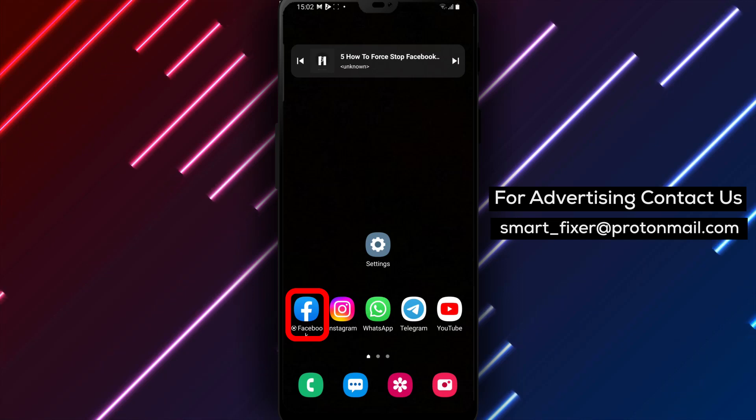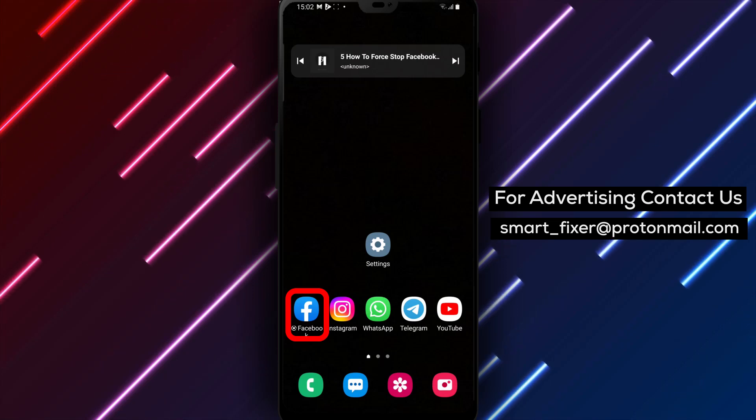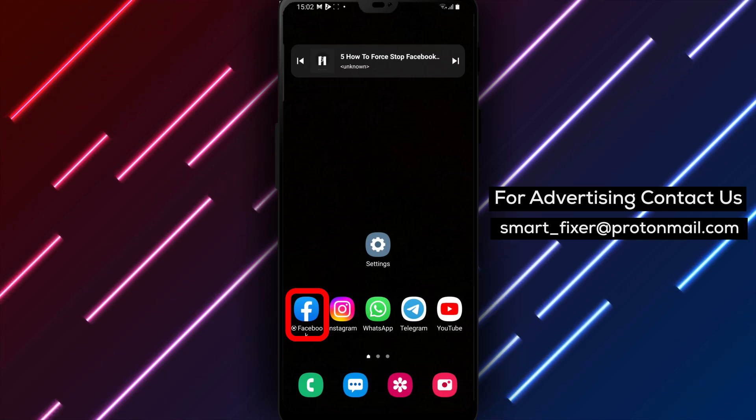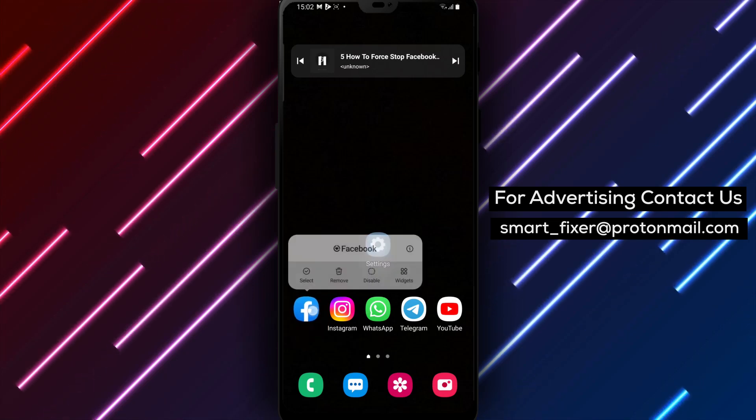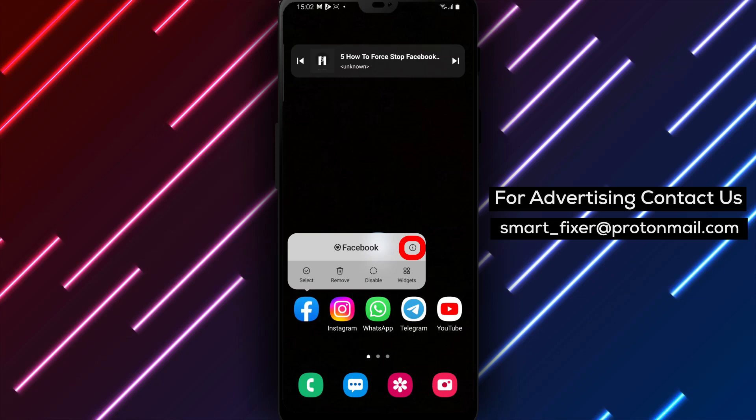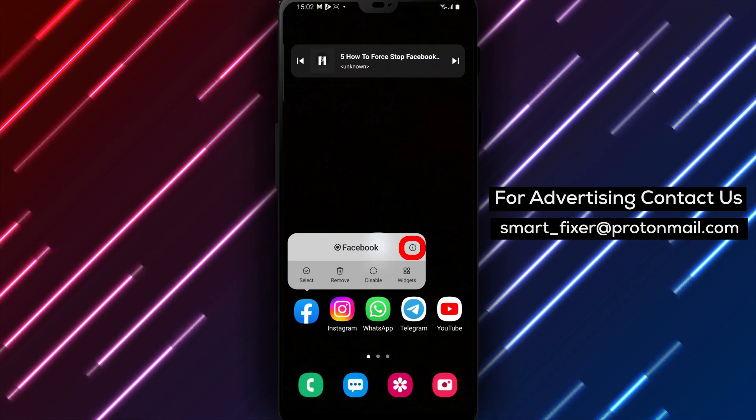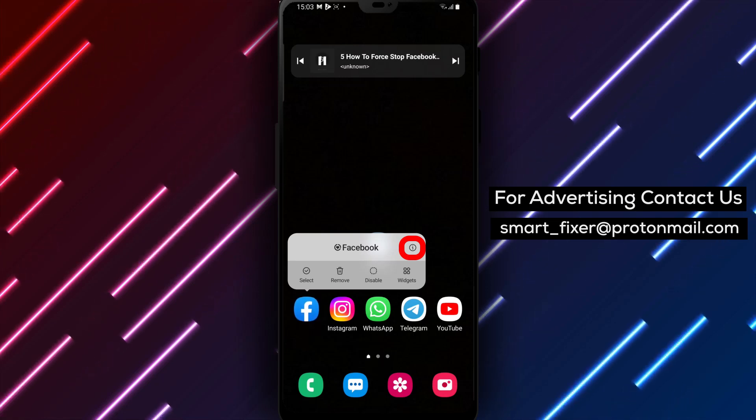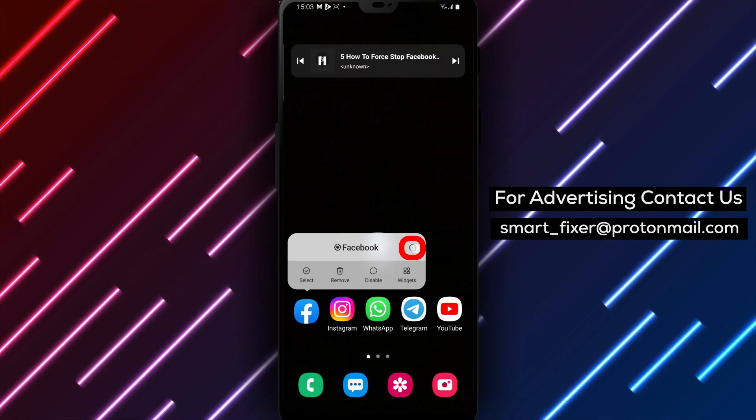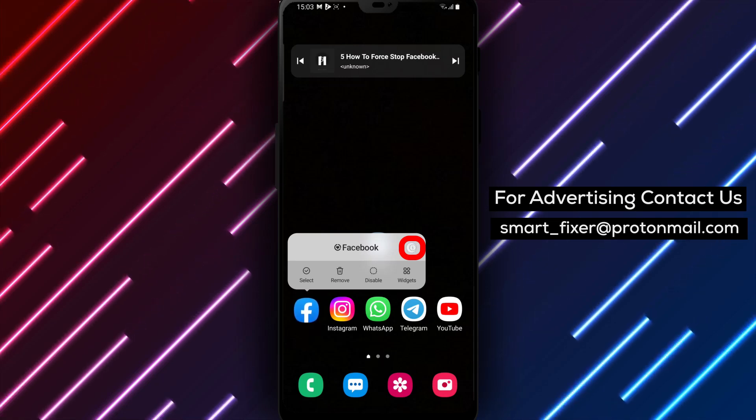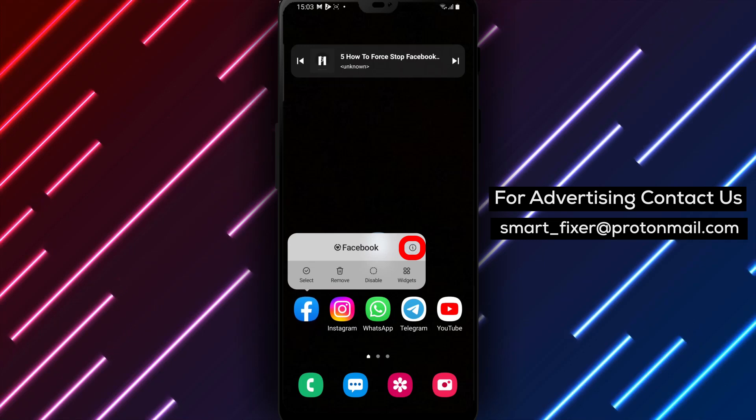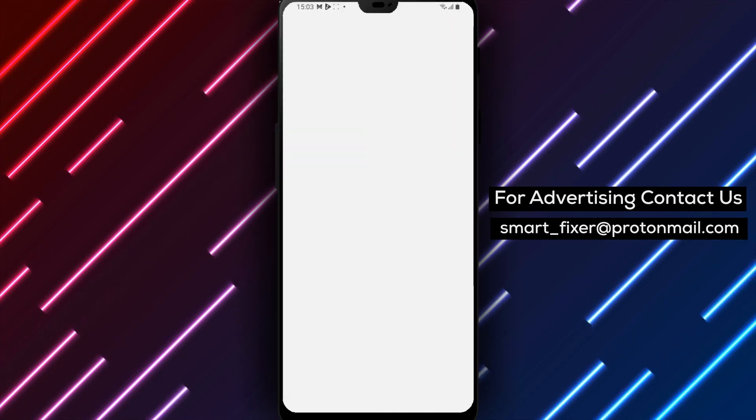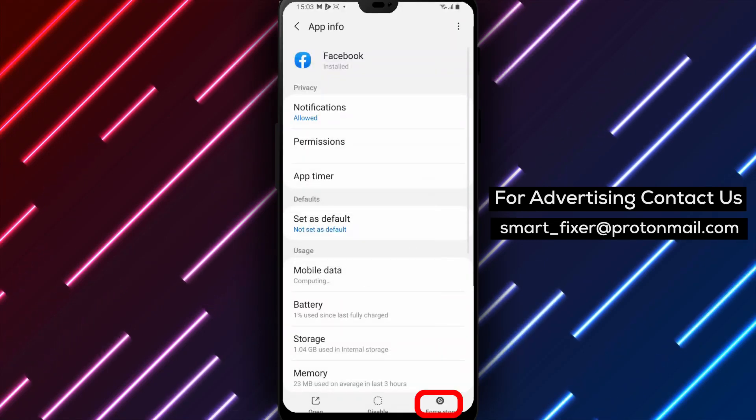Step 3: Once you locate the Facebook app, tap and hold on its icon. This will activate the app options. Step 4: Tap on the eye icon or the app info option. This will take you to the app settings and information page.